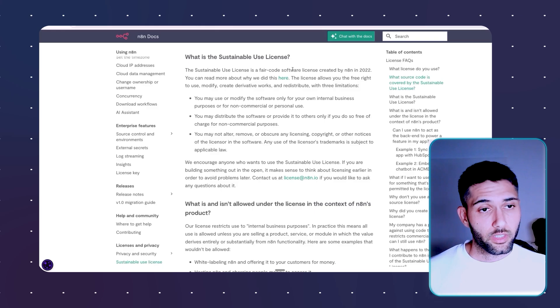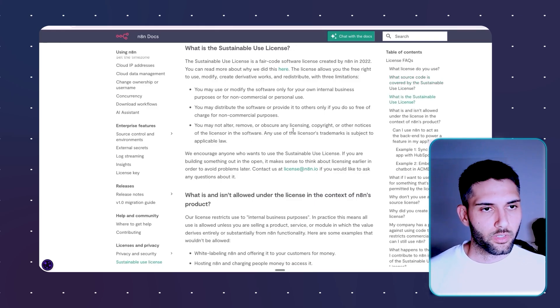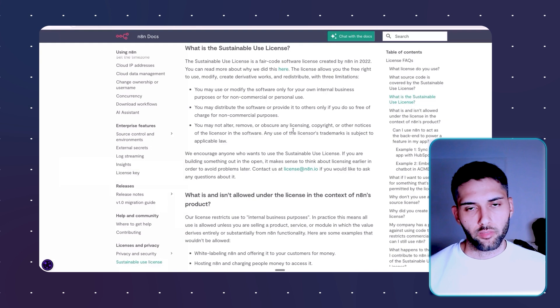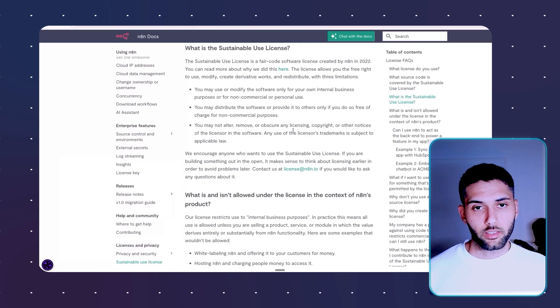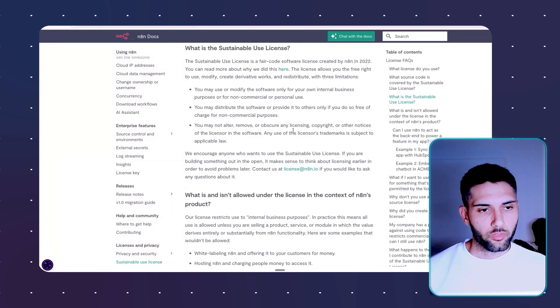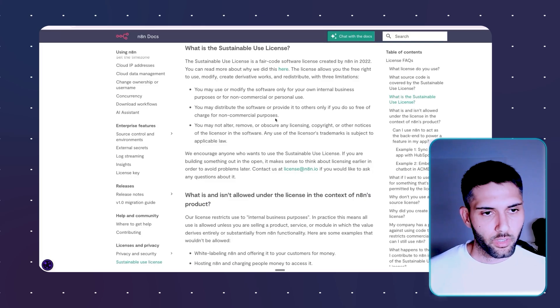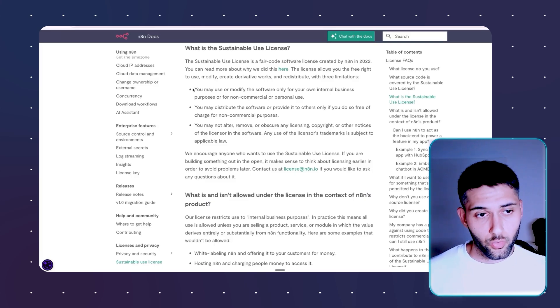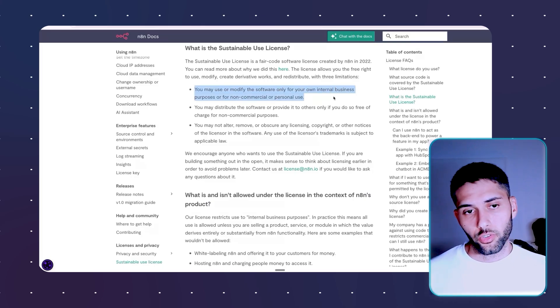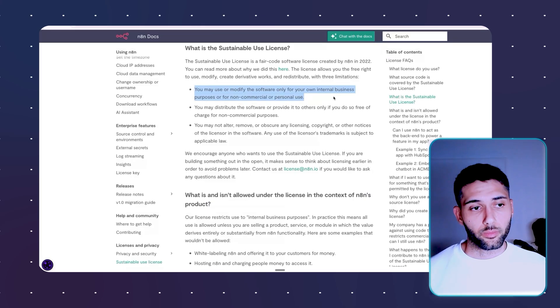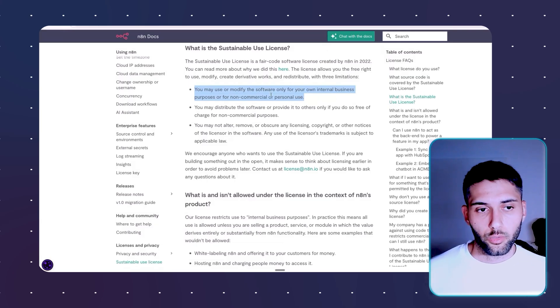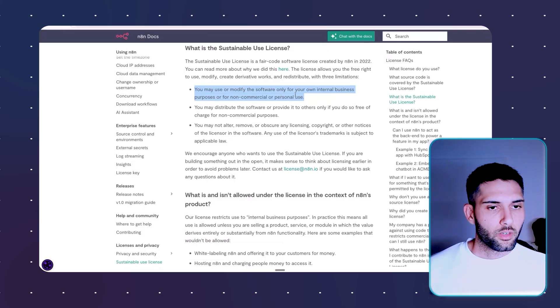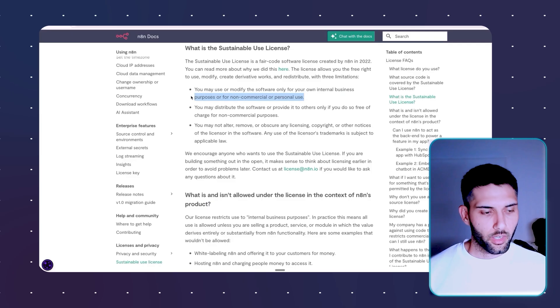And on this stage, I would love to maybe discuss a little bit what is the Sustainable Use License. As many of you have heard, yes, N8N is an open source tool. However, there is a limit to how you can use this. For example, you can use or modify the software only for your own internal business purpose or for non-commercial or personal use. So here is like the first red flag you might freak out.